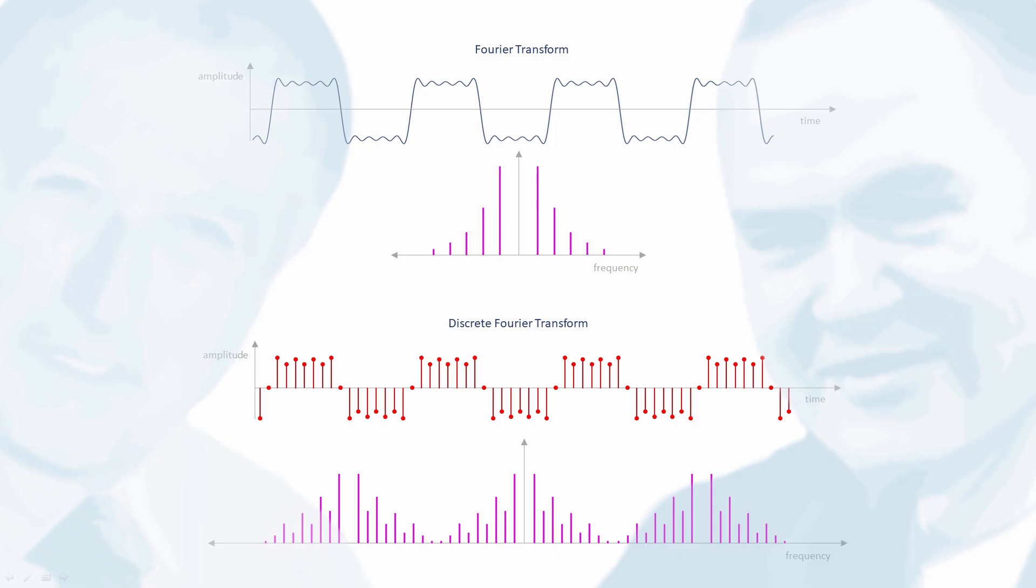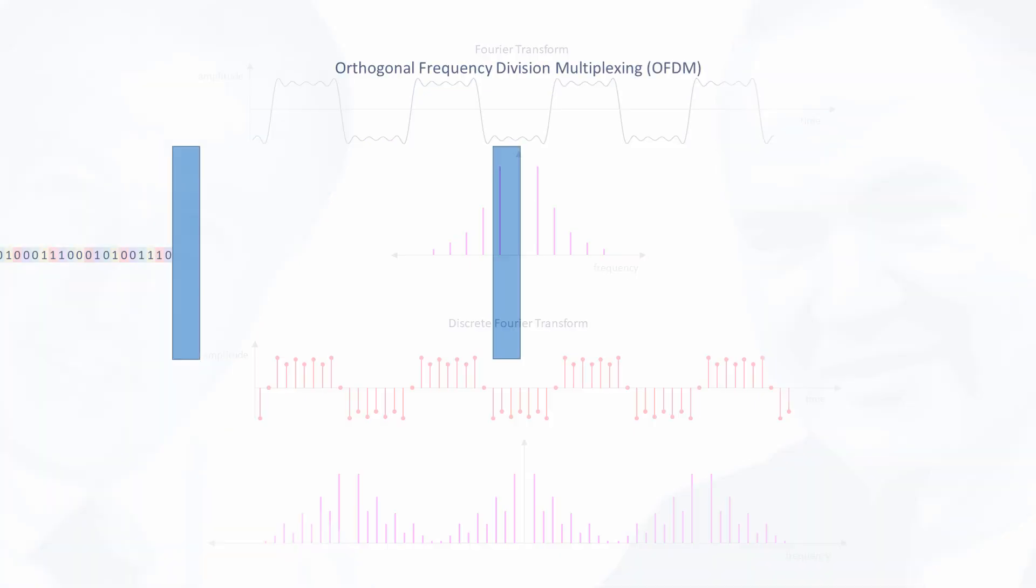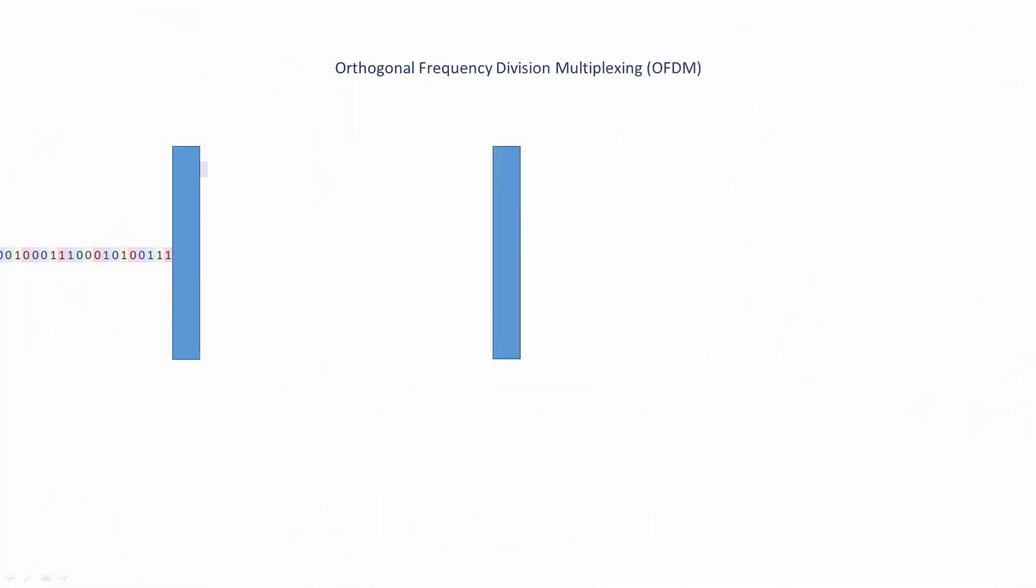The detailed workings of the FFT are beyond the scope of this particular lesson but suffice to say it's considered by many computer scientists to be the most ingenious, if not beautiful, algorithm ever devised. The impact of the FFT has been nothing short of profound. It has made possible huge advances not only in digital communication but also in data compression, artificial intelligence, and quantum computing.